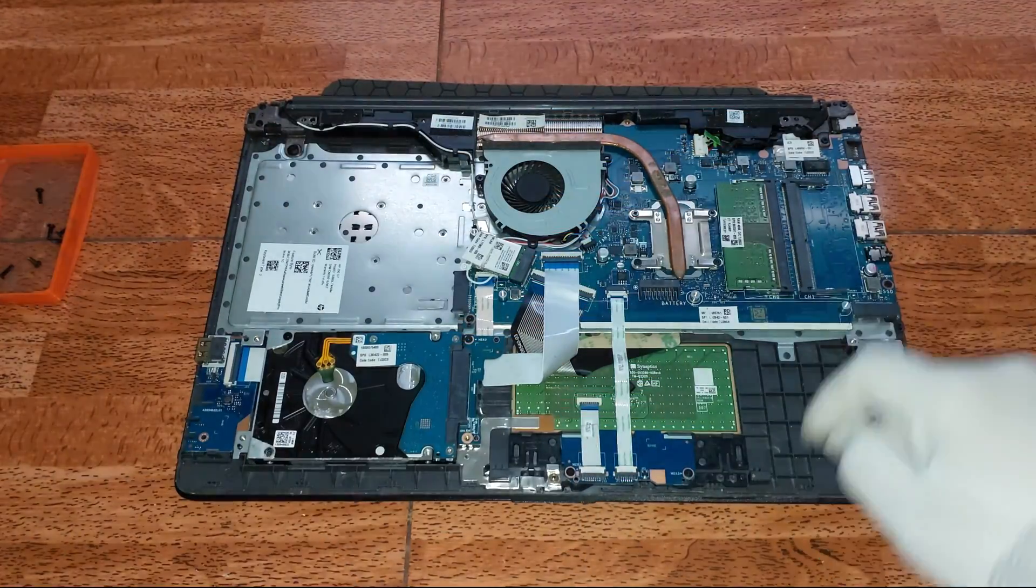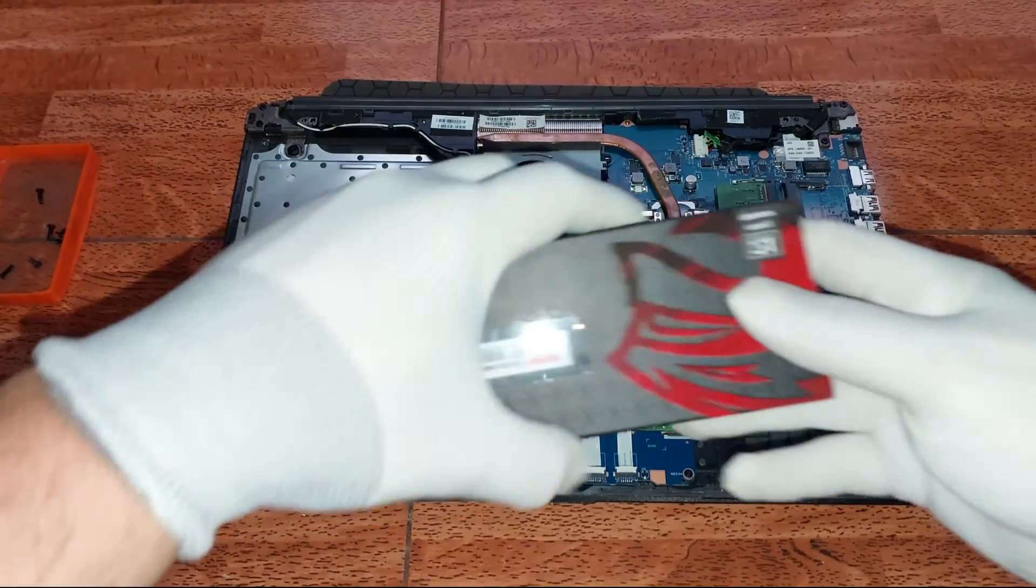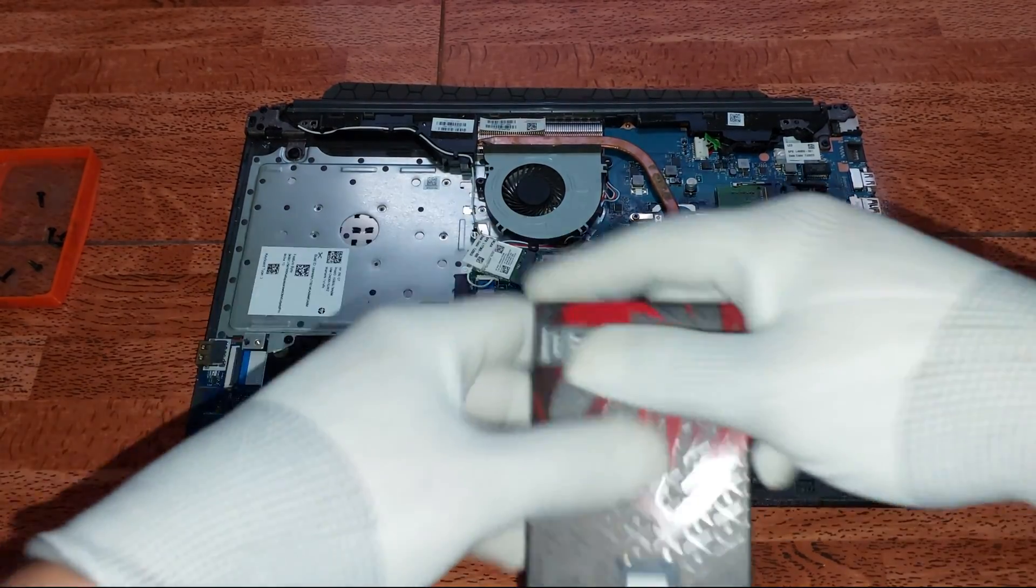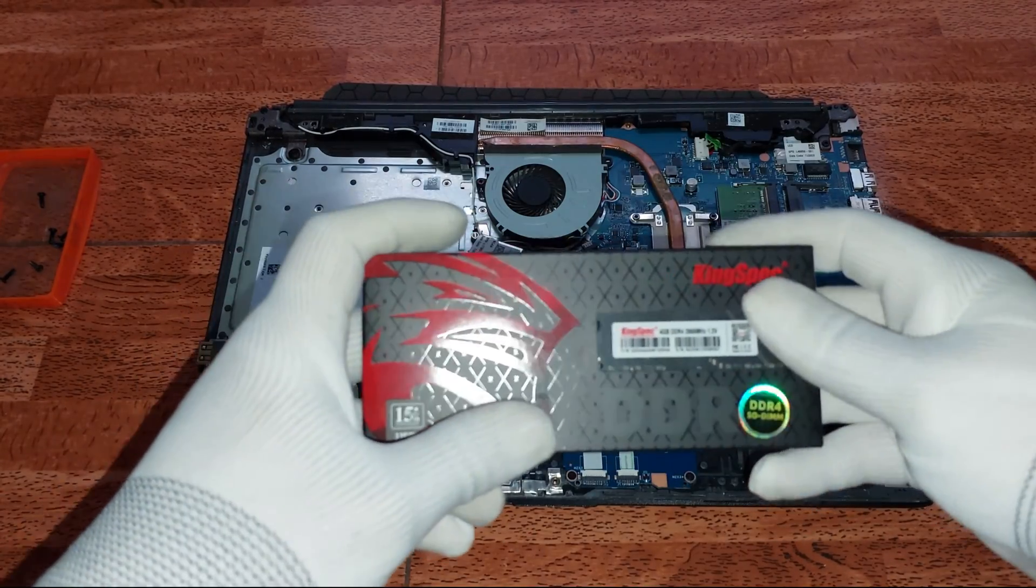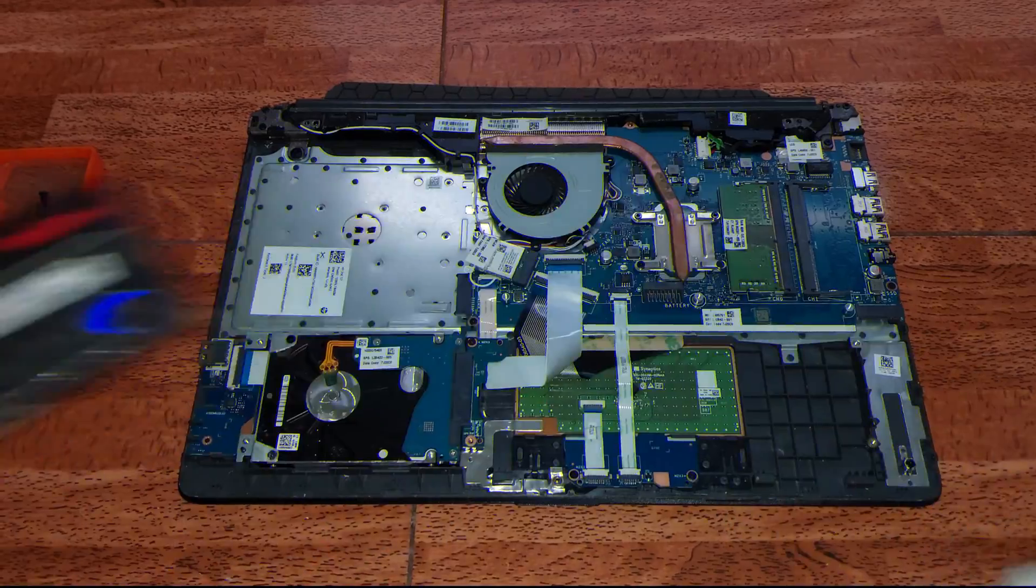Continuamos. Me coloqué los guantes antiestáticos. Si no tienes guantes antiestáticos puedes comprar unos guantes quirúrgicos en la farmacia. Acá podemos ver la memoria RAM que le vamos a instalar de 4GB.